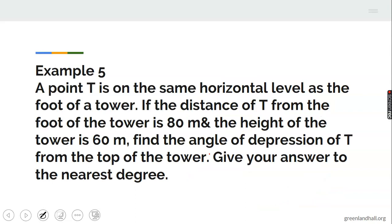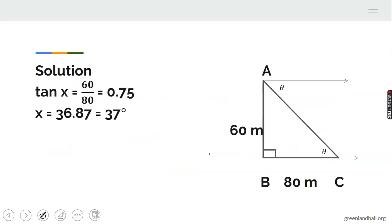Another example: a point T is on the same horizontal level as the foot of a tower. The distance of T from the foot of the tower is 80 meters and the height of the tower is 60 meters. Find the angle of depression of T from the top of the tower, to the nearest degree. We draw the triangle — the tower is vertical.